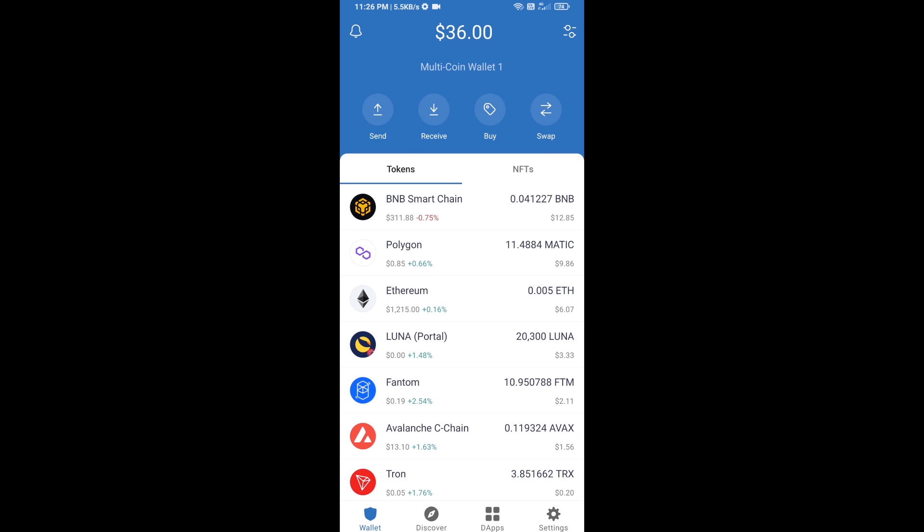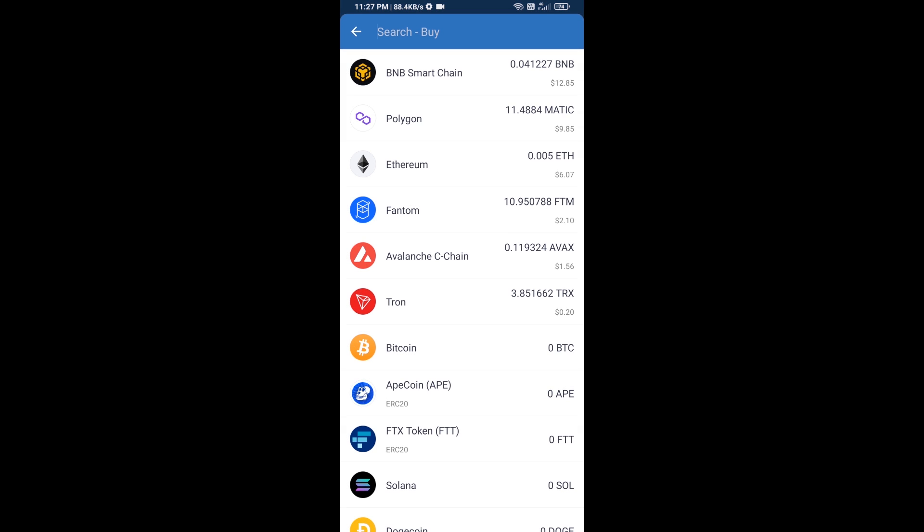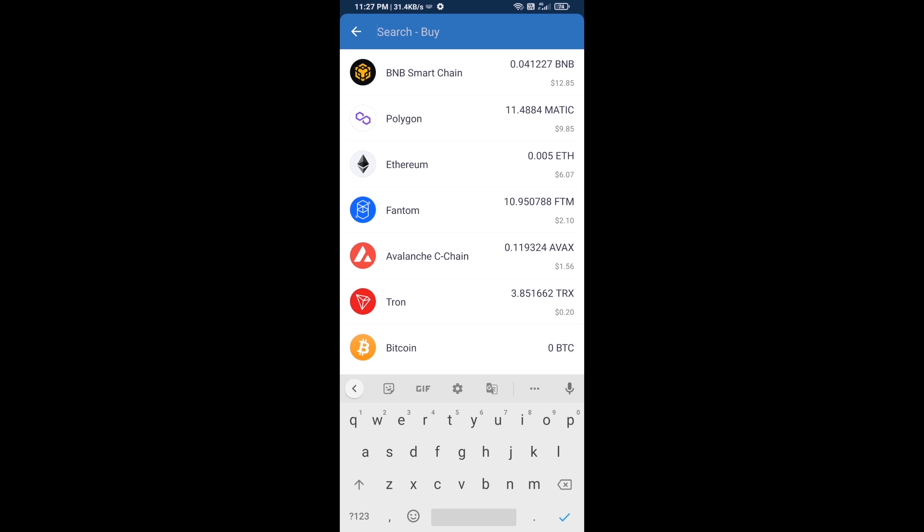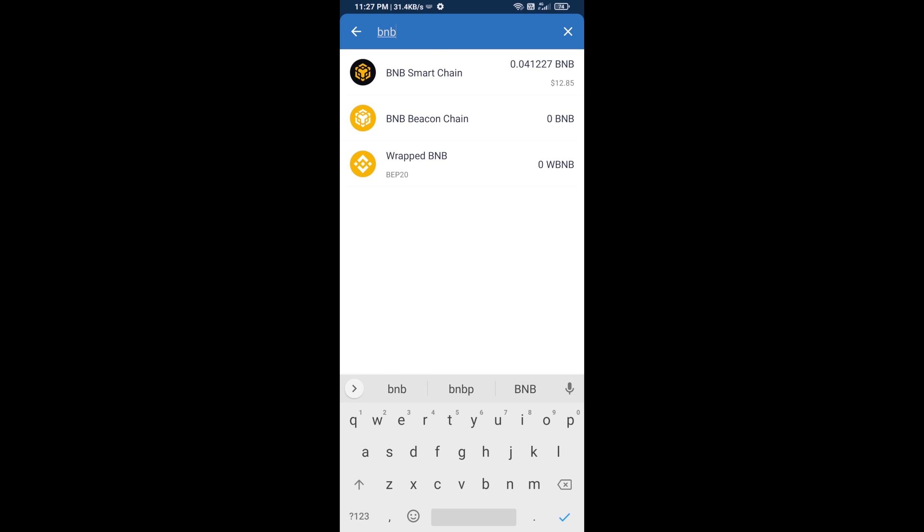Hello guys, today I'm going to tell you how to buy OGAI INU token on Trust Wallet using PancakeSwap exchange. First, you will buy BNB Smart Chain. Click on the buy button, and here you will search for BNB, then open BNB Smart Chain.